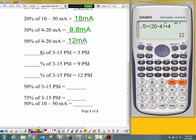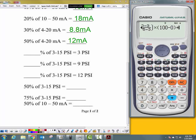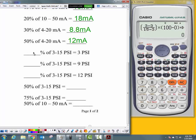Now I'm looking for a percentage: 3 PSI is what percentage of 3 to 15 PSI? Open parentheses, 3 minus lower range value 3, over upper range value 15, minus lower range value 3, close parentheses, times, open parentheses, 100 minus 0, close parentheses, plus 0, giving me 0%. 3 PSI is 0% of 3 to 15 PSI — it's the bottom number.